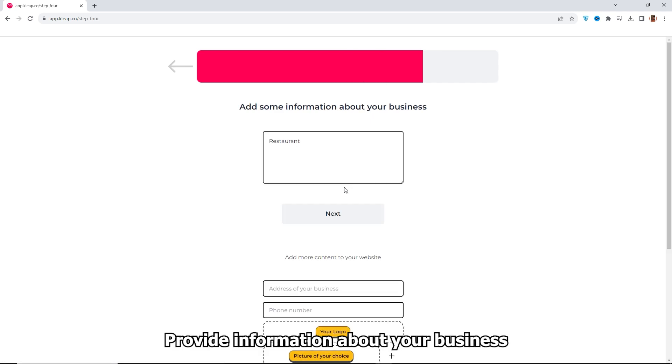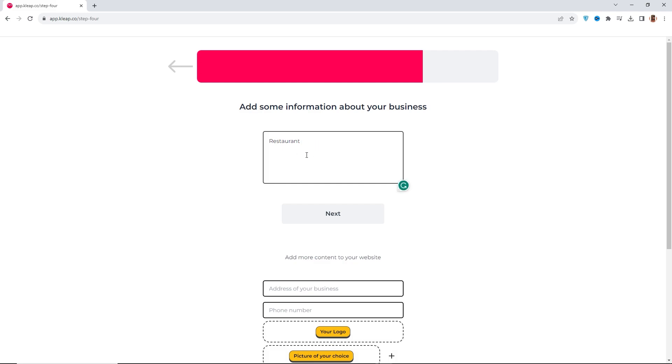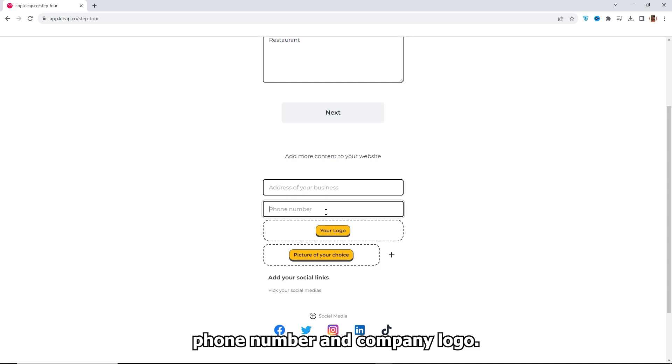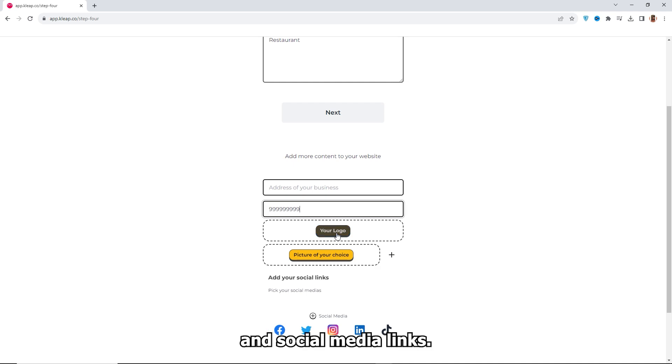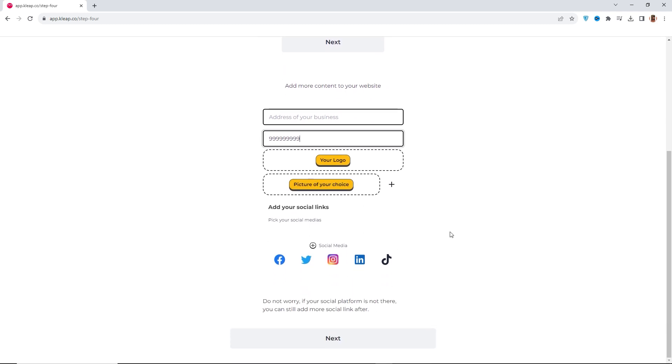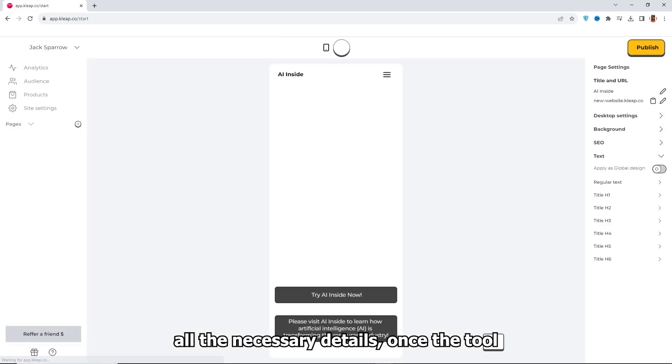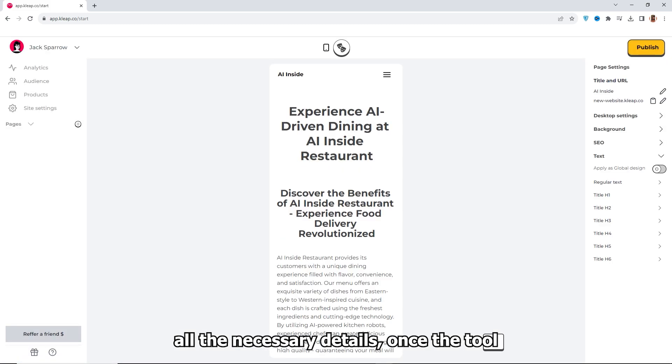Provide information about your business, such as the address, phone number, and company logo. You can also add your own images and social media links. Click Next after entering all the necessary details.